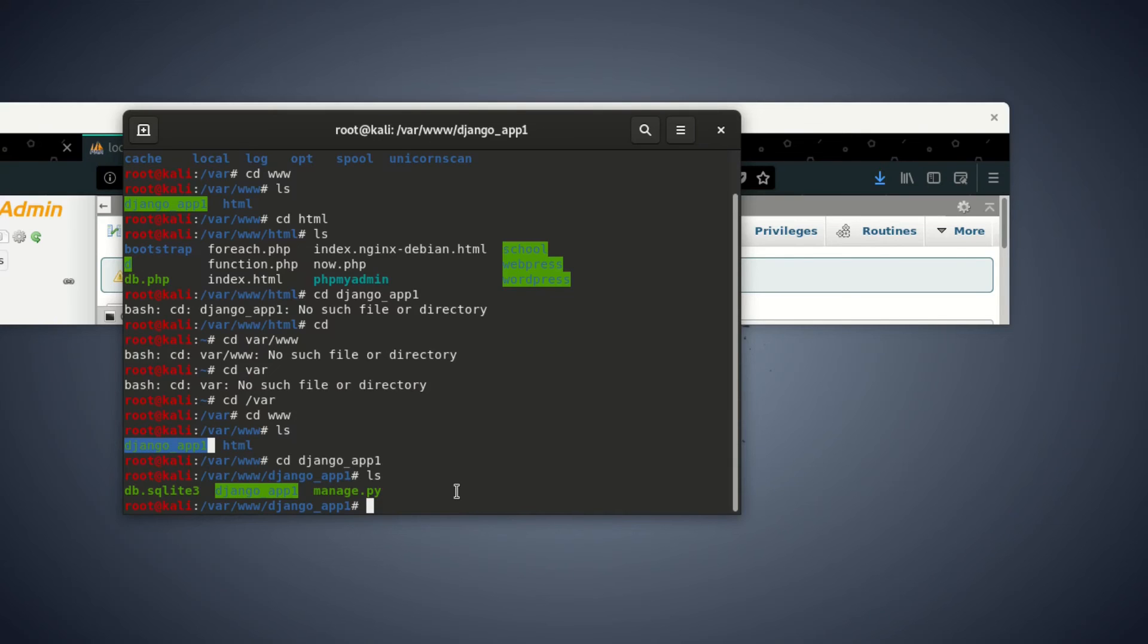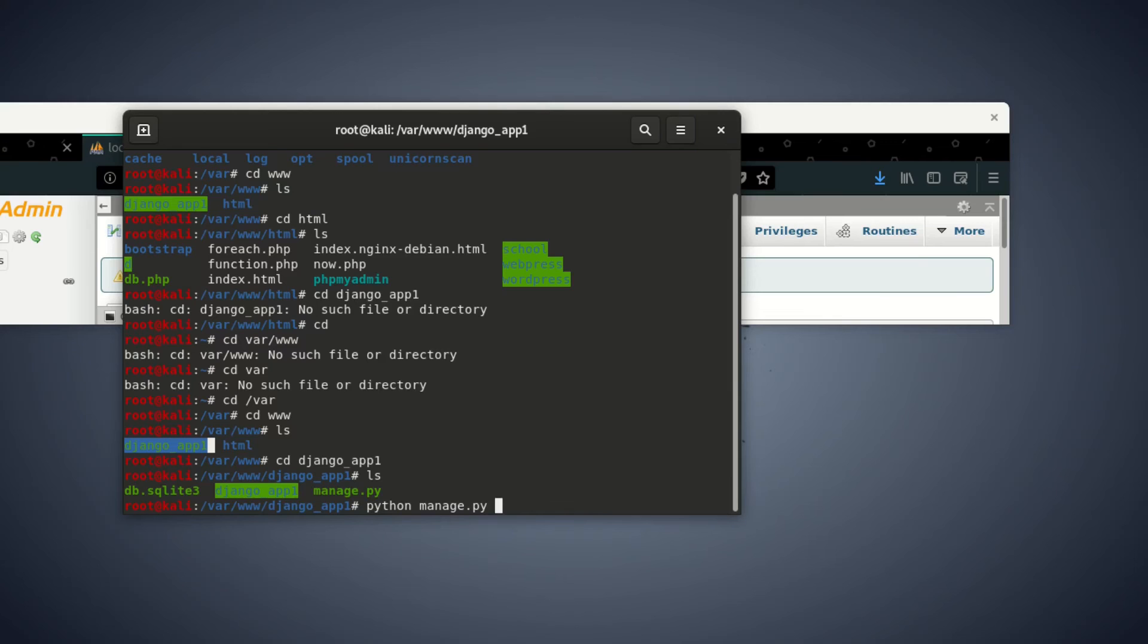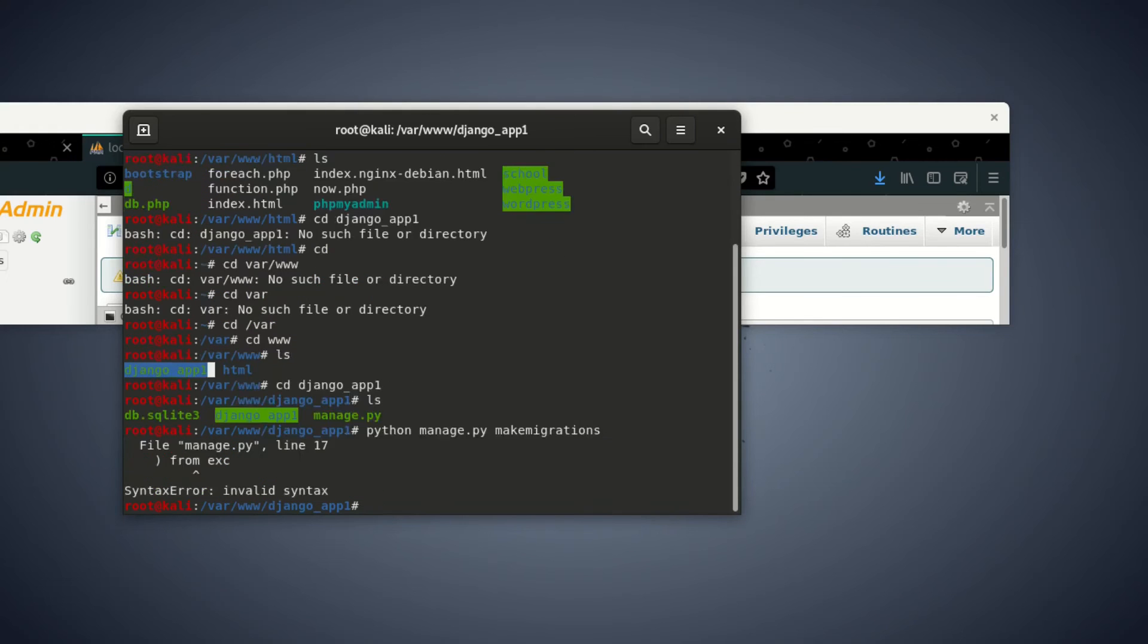When we ls, you can see this is the file. So to access that, you have to run that command when you're in that folder inside. So you can say Python space manage.py space make migrations.